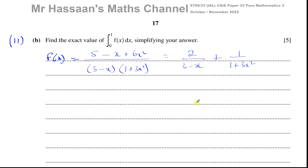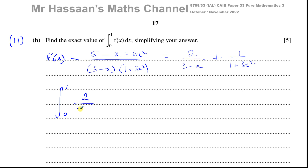Now part b says: find the exact value of the integral of f(x) with respect to x, with limits 0 to 1, simplifying your answer. To integrate this, we need the partial fractions we already found, so we integrate between 0 and 1: 2/(3 − x) plus 1/(1 + 3x²), with respect to x.